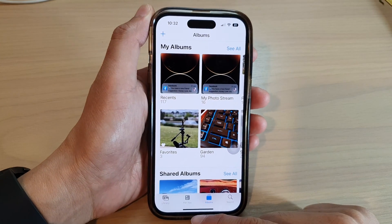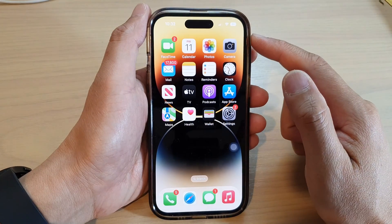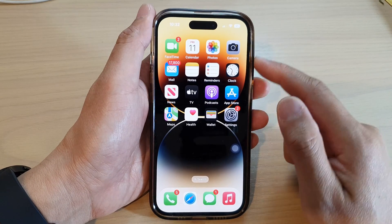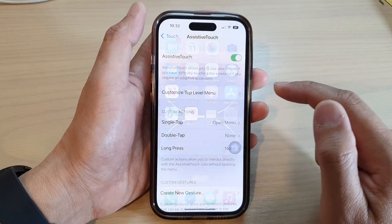Let's go back to the home screen by swiping up at the bottom of the screen. From the home screen, tap on Settings.